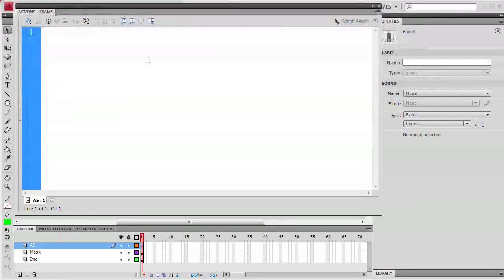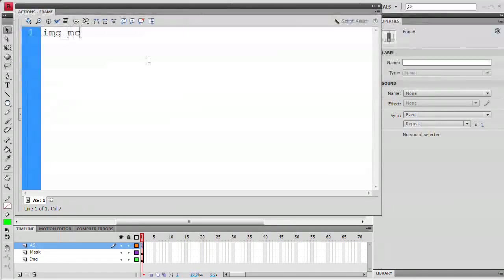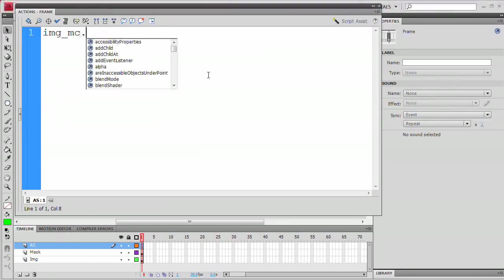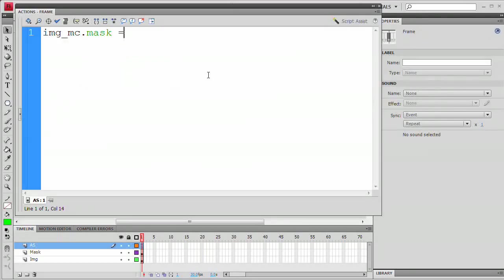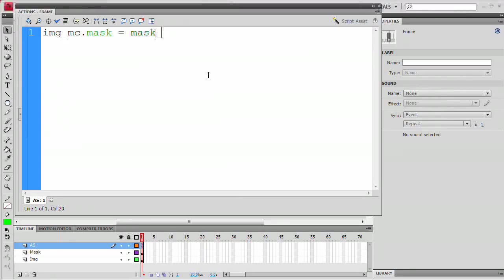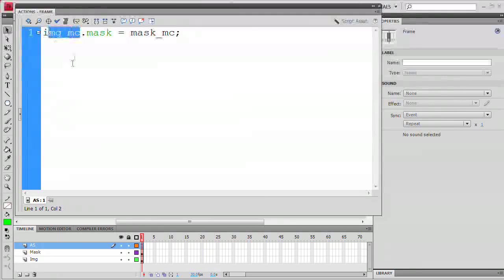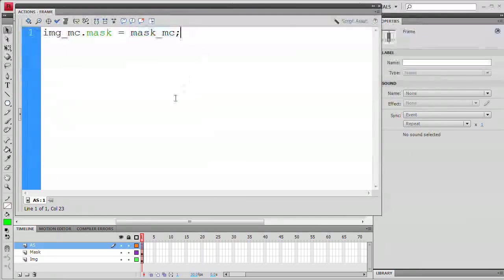So here on line one, we just want to type something very simple. We're talking to the image movie clip. Remember its instance name is img_mc. We're going to say img_mc.mask. We need to say your mask equals what? Well, it's going to equal that other movie clip, mask_mc. That is going to be masking the image. So the mask of the image equals mask_mc.